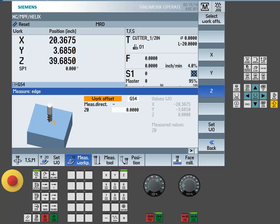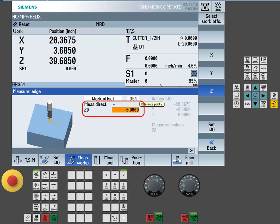In my example, I'm going to touch off to a 1-2-3 block, and I'm going to touch off to the 2-inch side. So I do need to make sure I put a 2-inch value entered into the Z0 field.